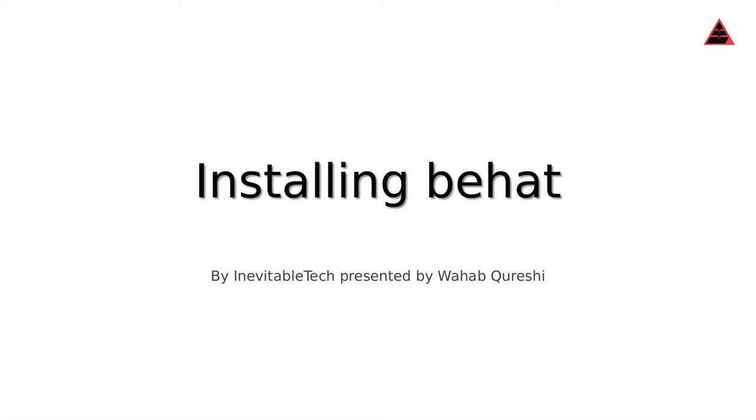Hello and welcome. My name is Wahab Gureshi and I'm representing Inevitable Tech. I've been developing for over 10 years in PHP and in other various languages, and I've been a QA Automation Engineer for about seven years.